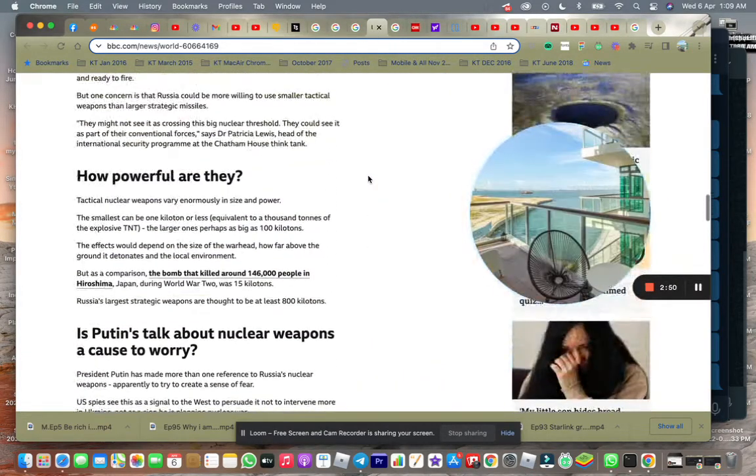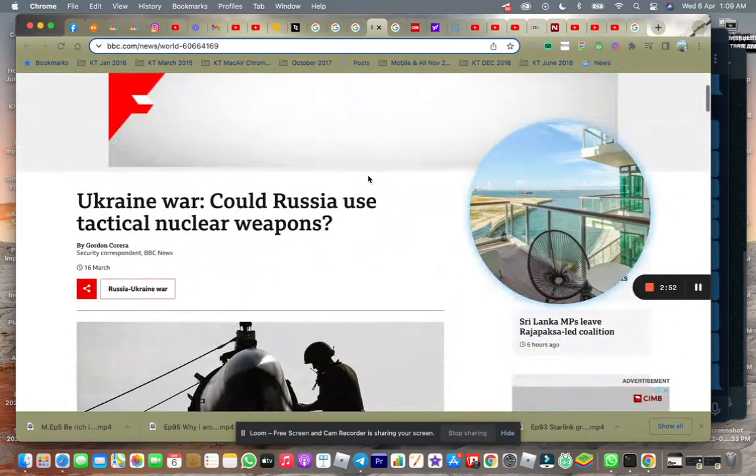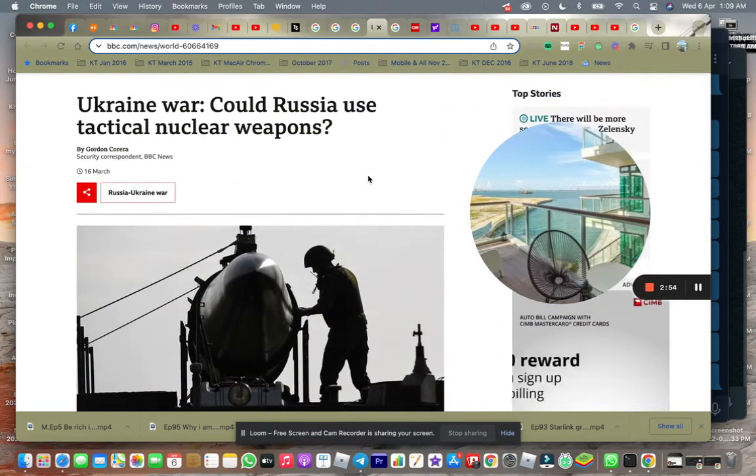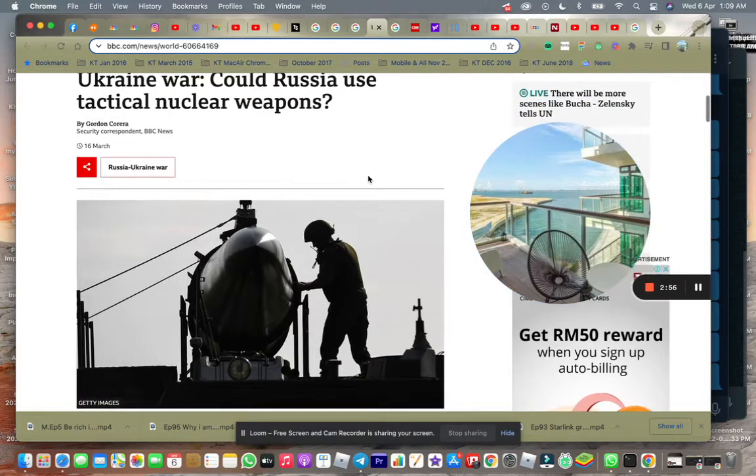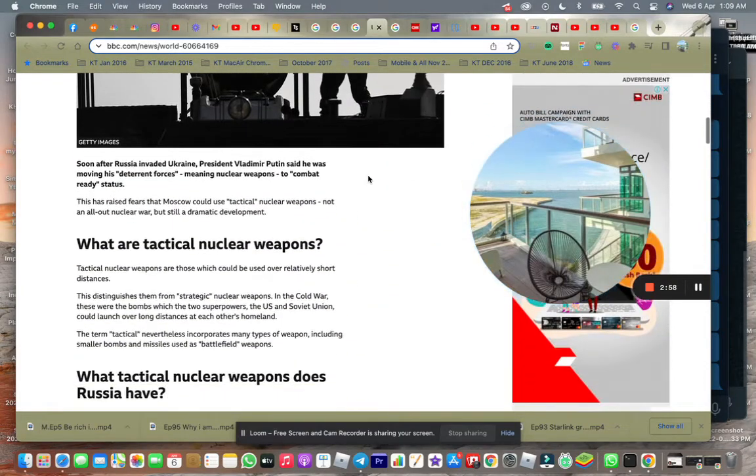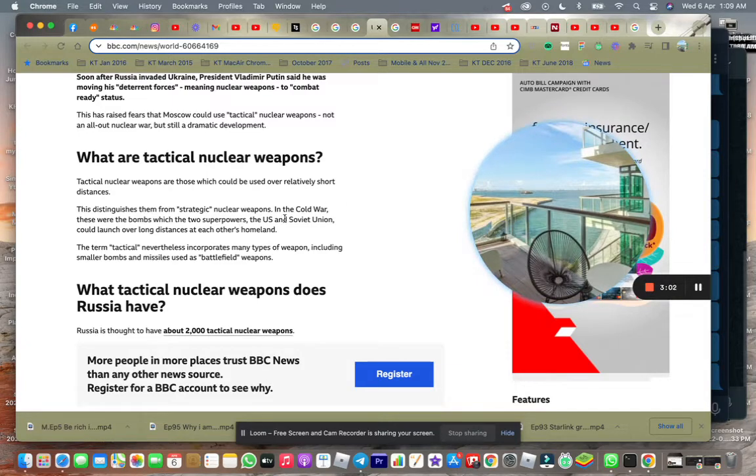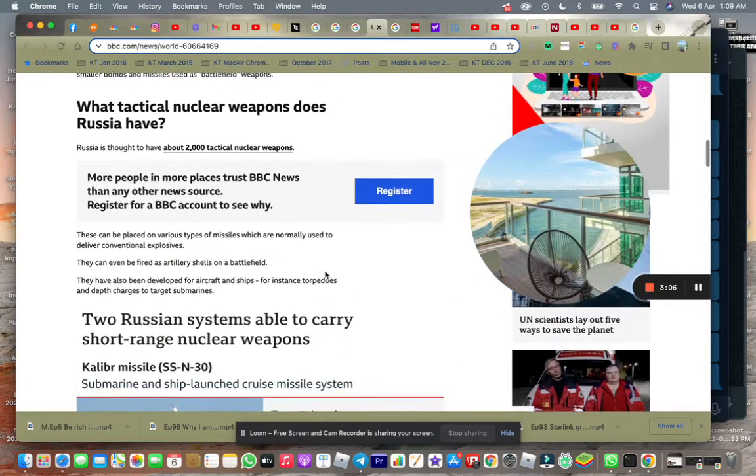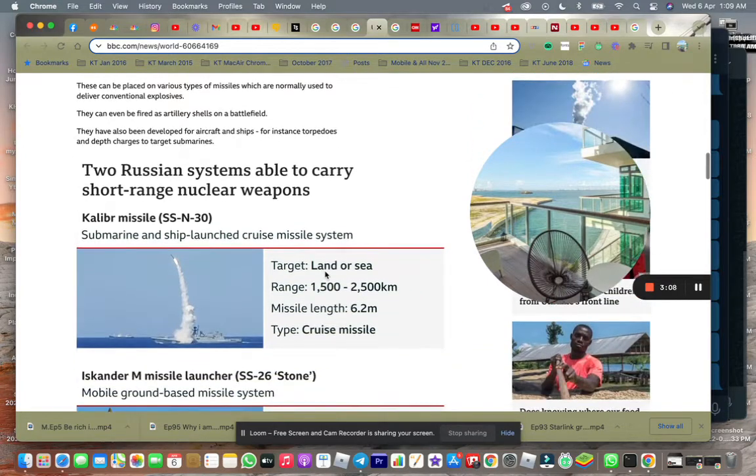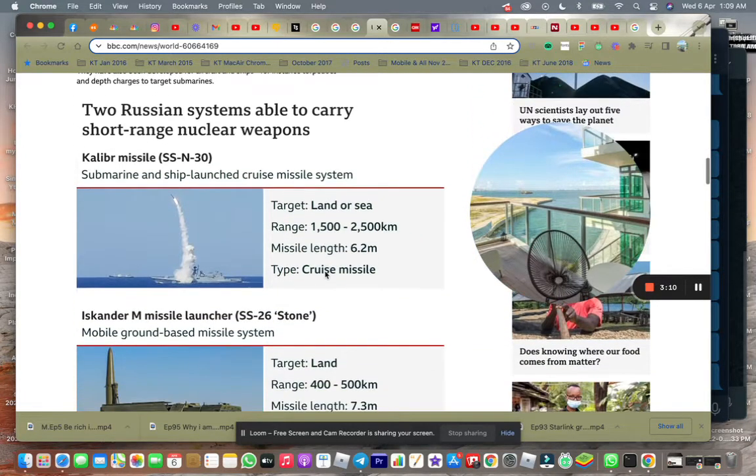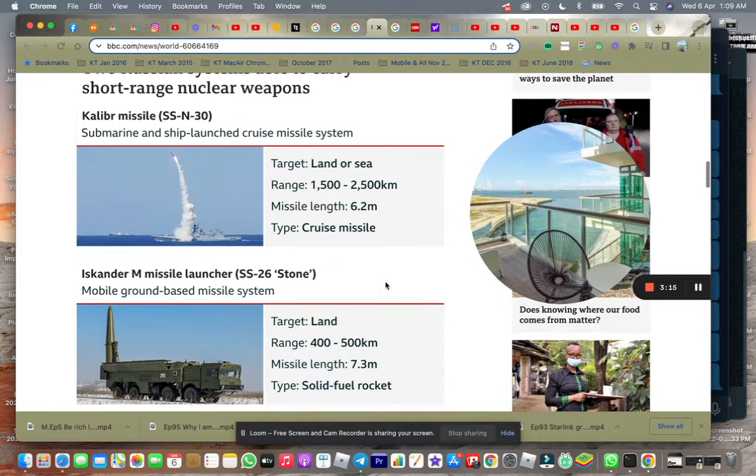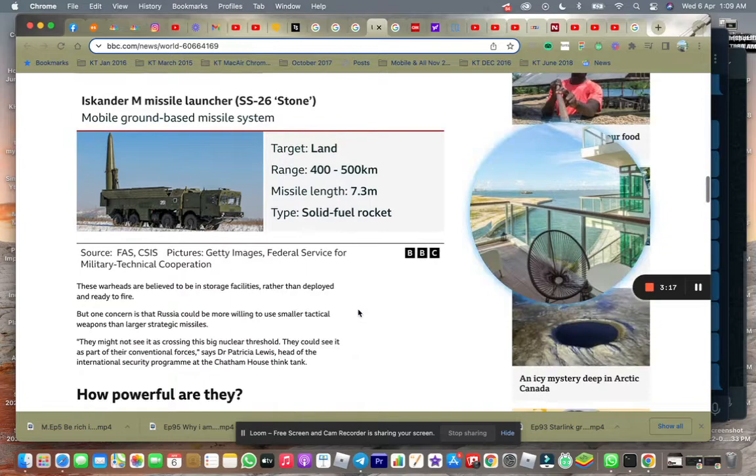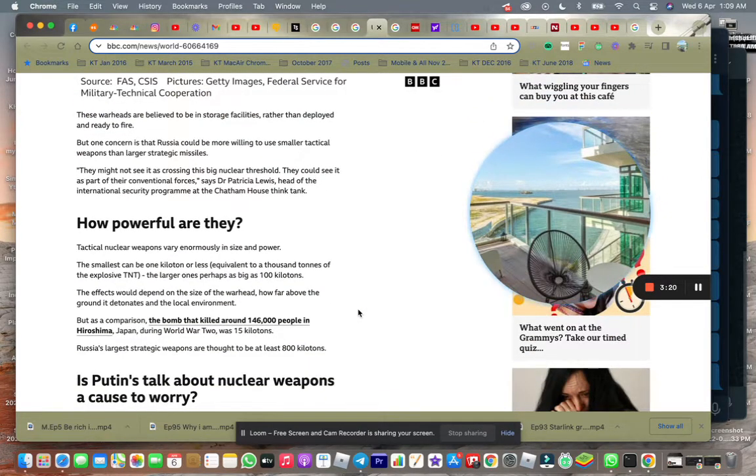Of course, there are two types of nuclear weapons. The tactical weapons are something called the low-yield type of weapons. And they can be launched from the sea or launched from the land.